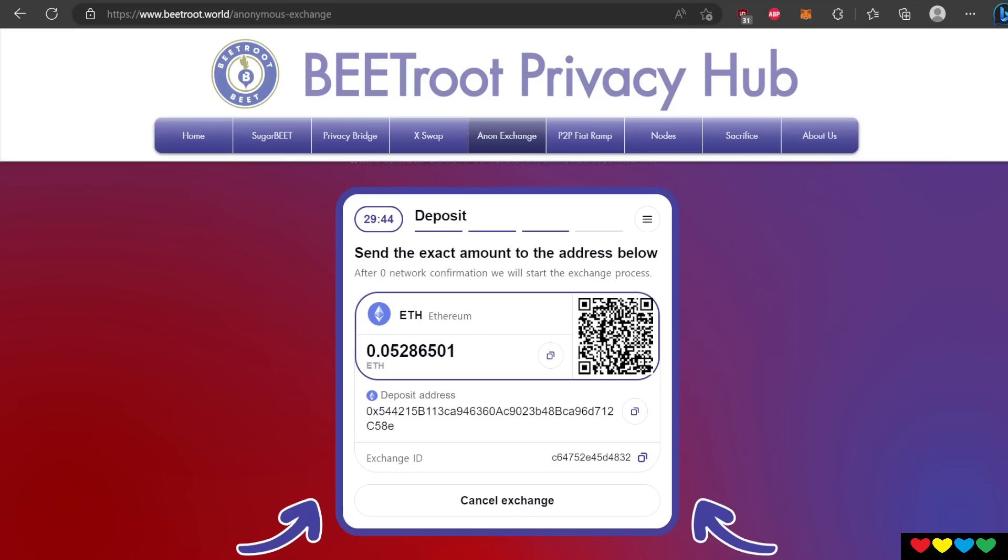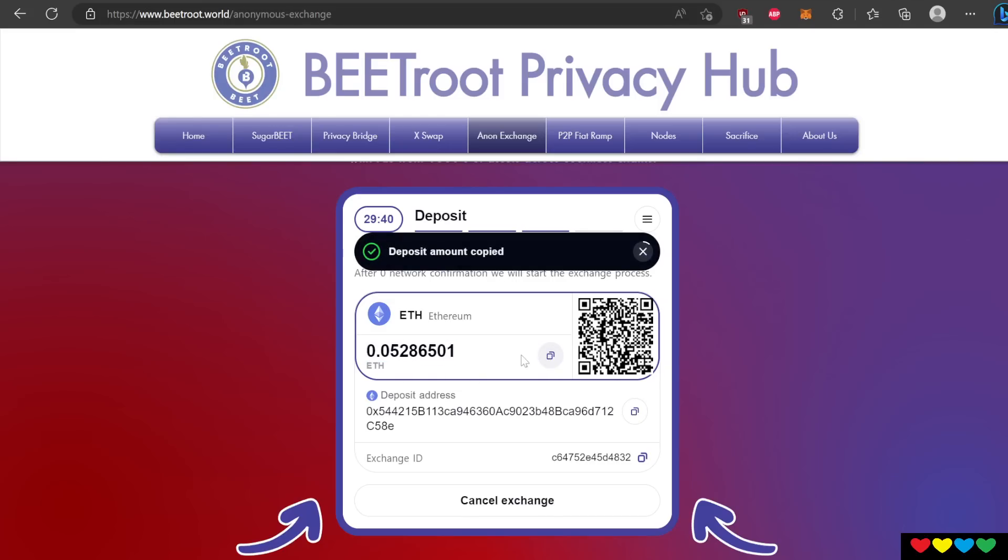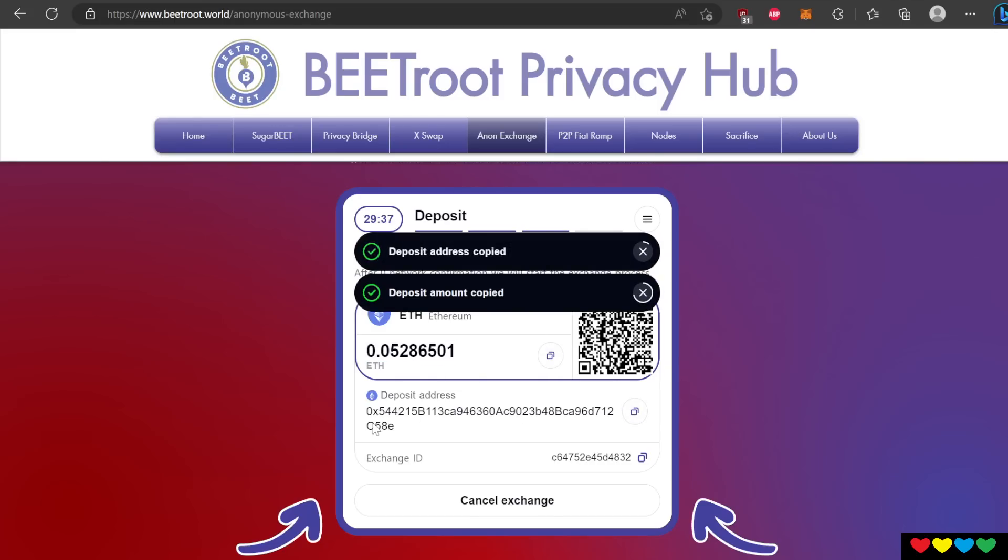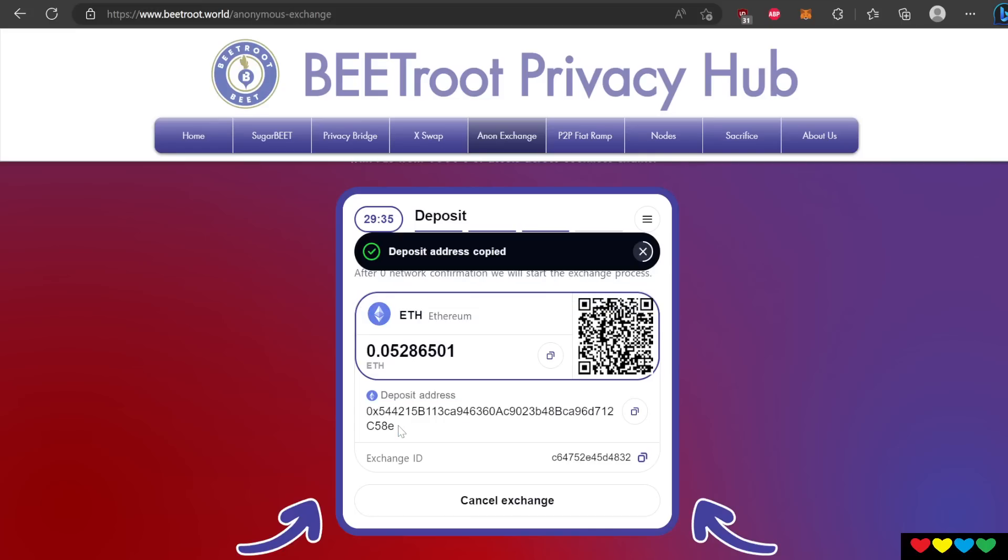It says, send the exact amount to the address below. So what you want to do is see this 0.052. Here you go. This is your amount up here. You can paste that or you can paste the deposit address. Look at this deposit address. This is where you have to send your money to.